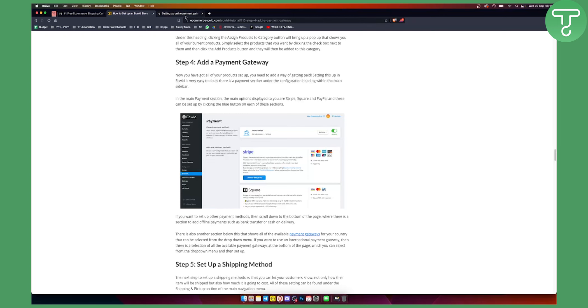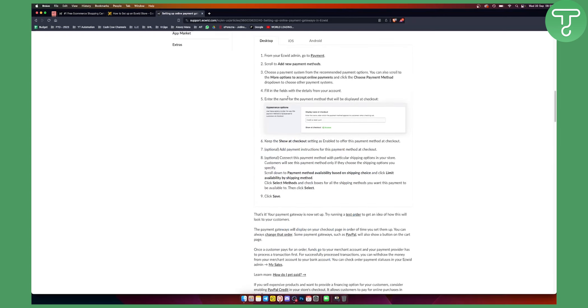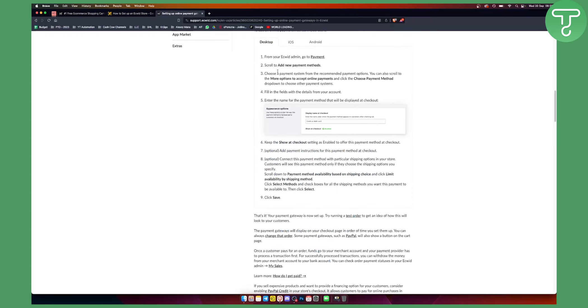Now, as you can see, you can also add new payment methods by going to payment, add new payment methods. This is what we showed you.